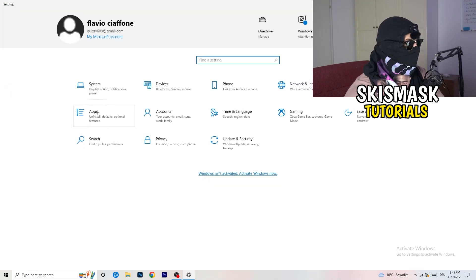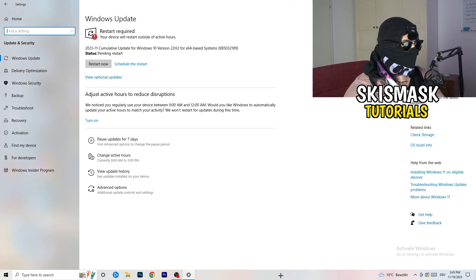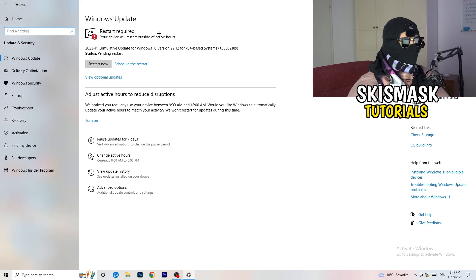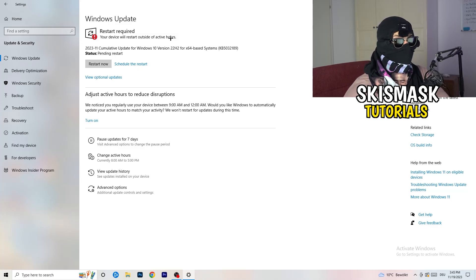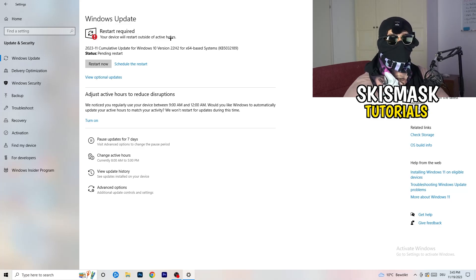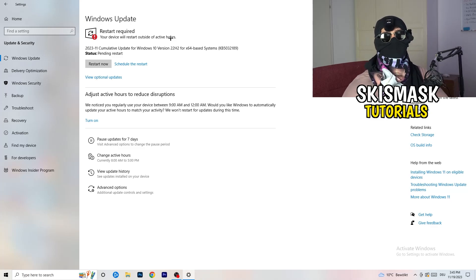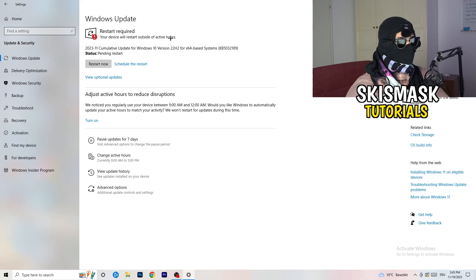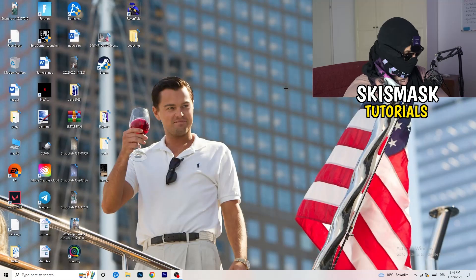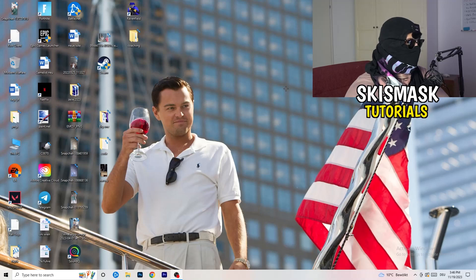Go back and click onto Update and Security. I know this might sound a little basic, but trust me, it will help you a lot with every kind of issue you're having. You need to check for updates. As you can see, a restart is required for me because I need a Windows update. Keeping your Windows and all your drivers updated will increase your performance a lot and help with every kind of issue.